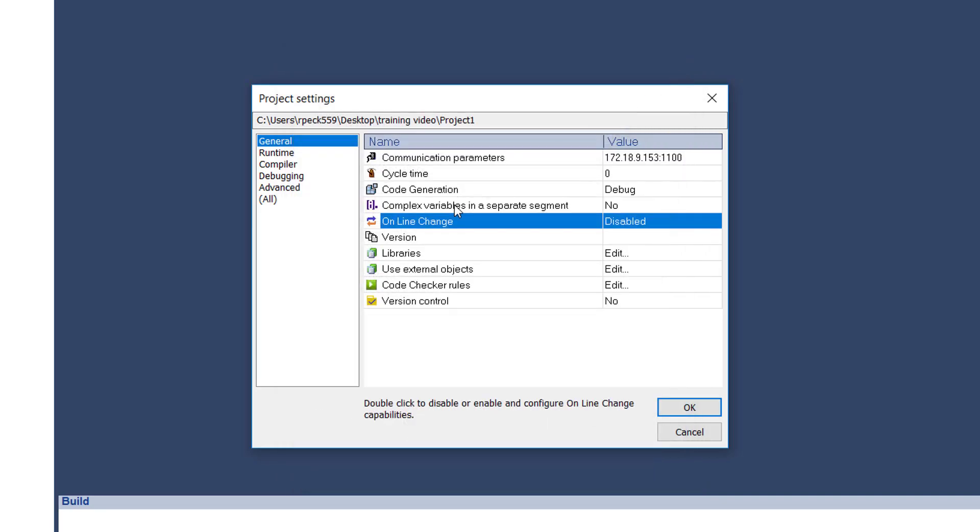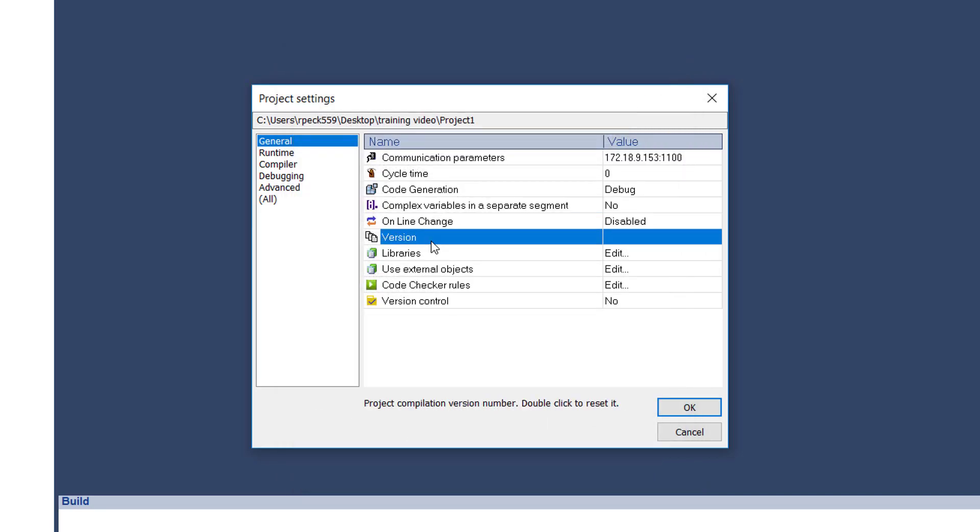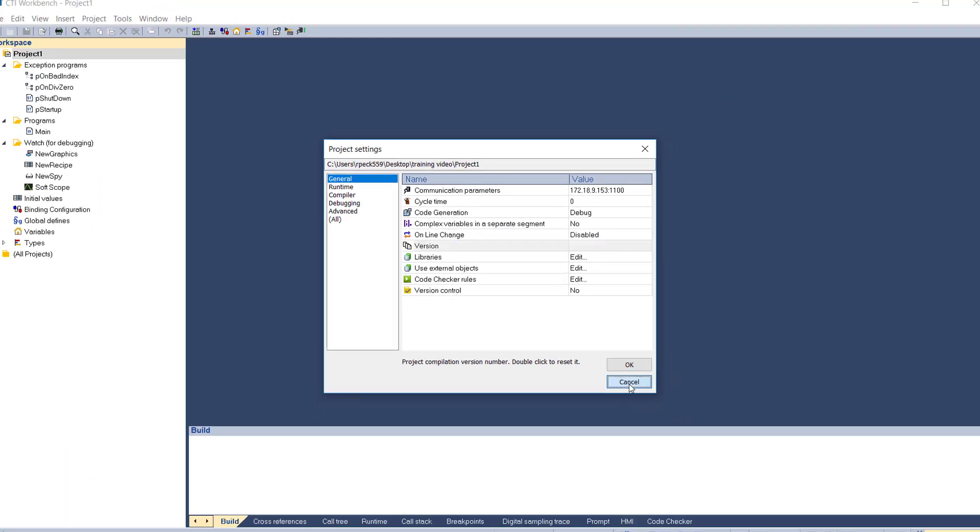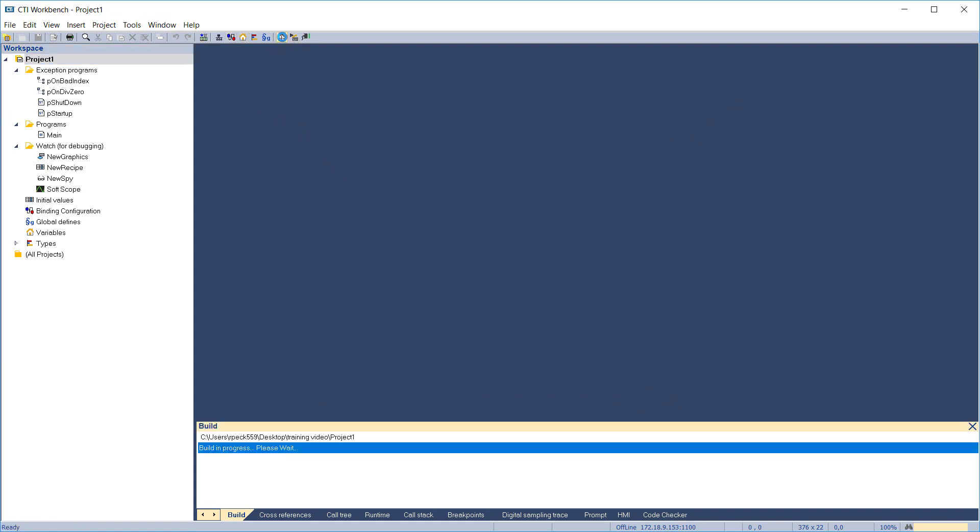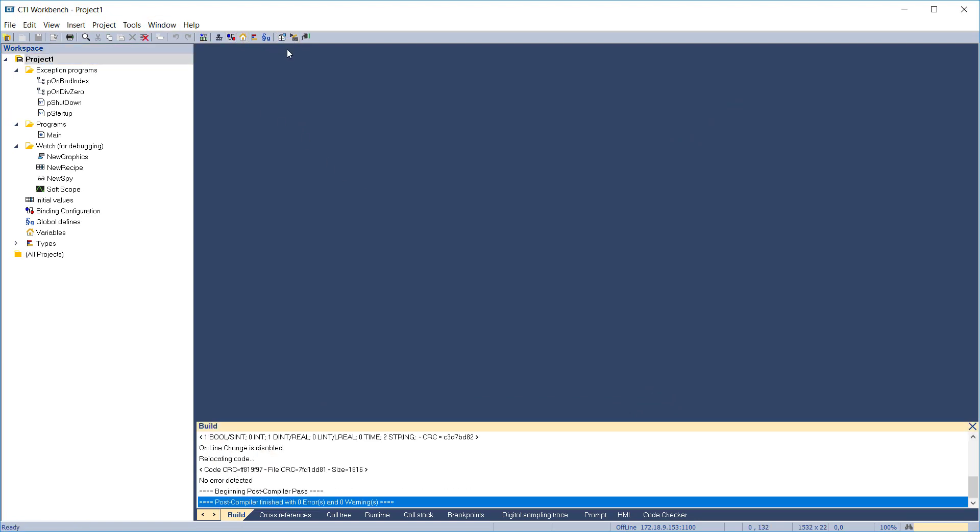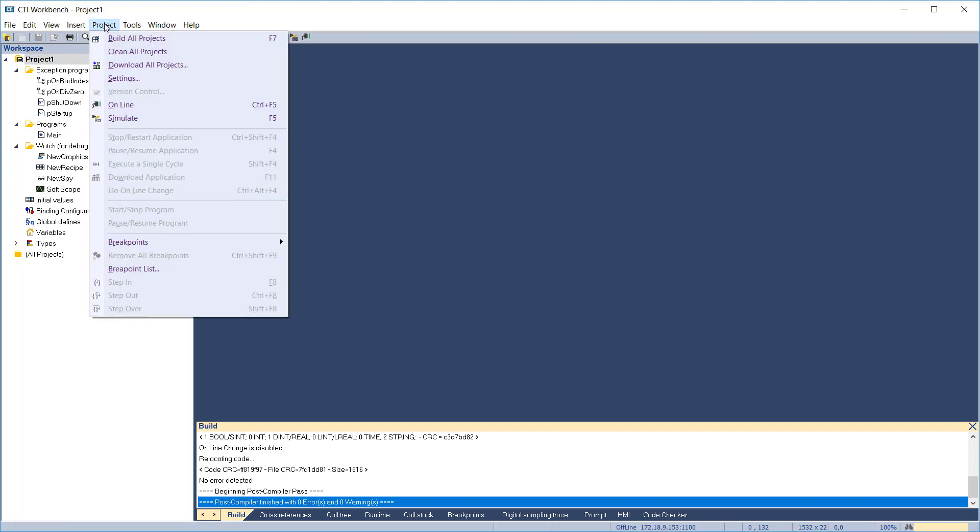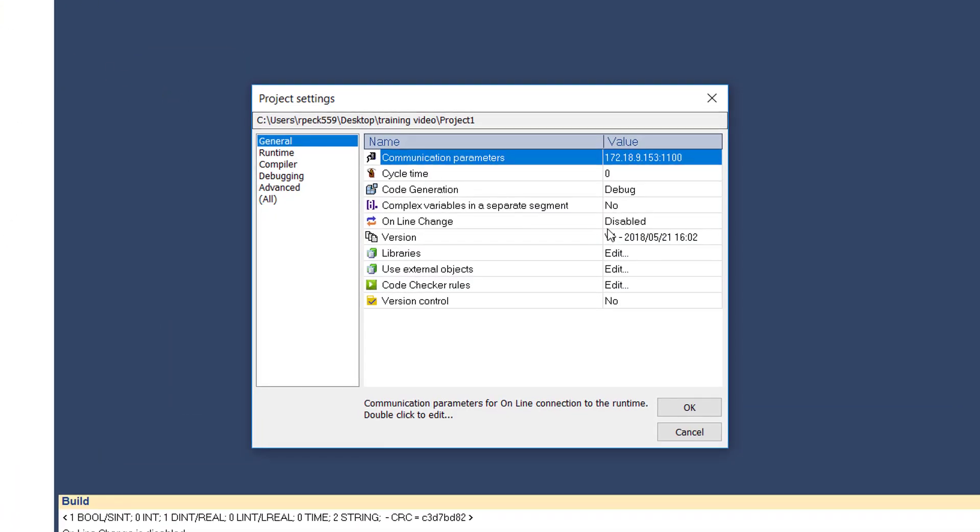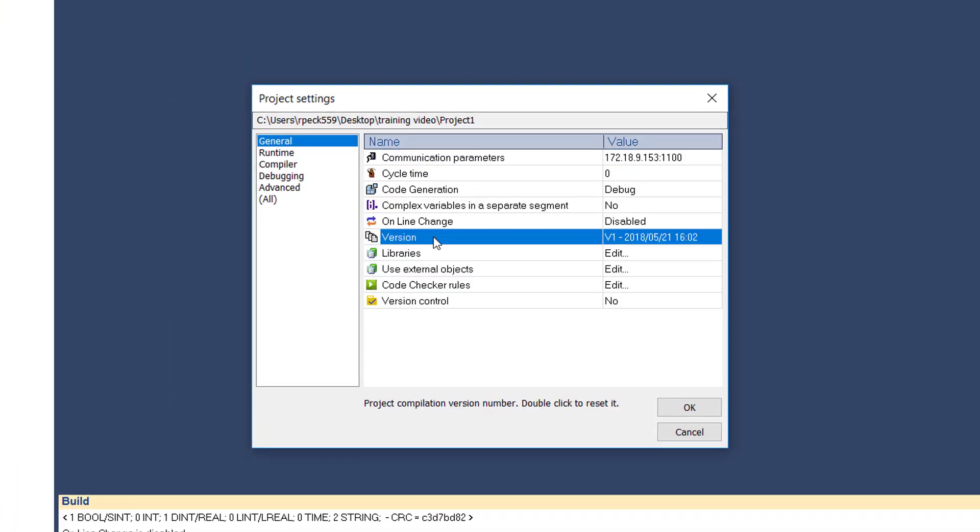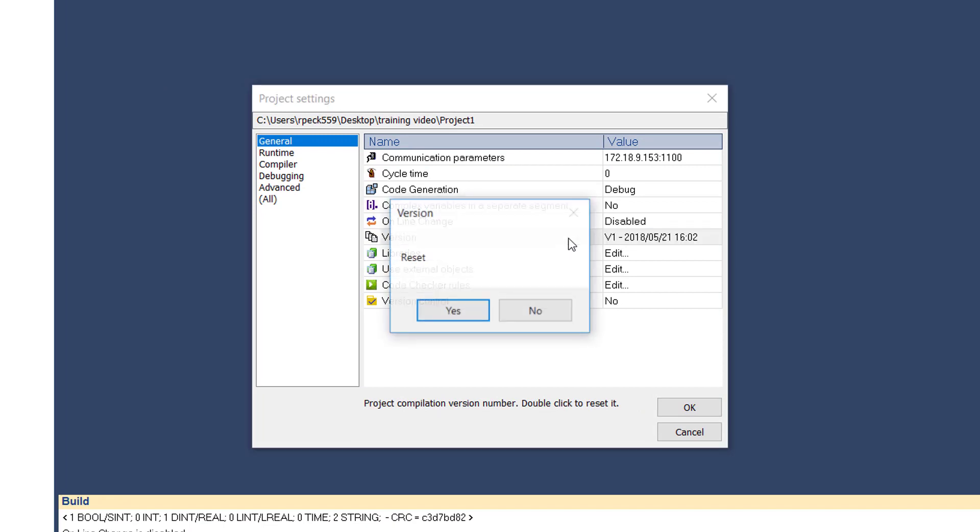The project version number is incremented by one each time the project is compiled. The compile date and the compiler revision level are appended to the end. Double click on the value to reset the version number to zero.